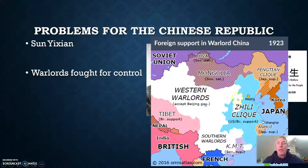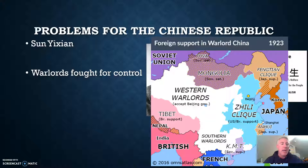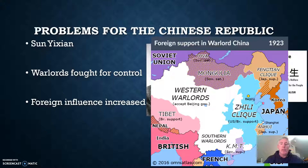By 1923, you've got western warlords, southern warlords — it's really looking almost like a feudal government, going back to the days of feudalism as opposed to the 20th century. This chaos caused suffering for millions of peasants with no centralized government to protect them. Sensing China's weakness, foreign influence increased during this time, as you can see from the map.